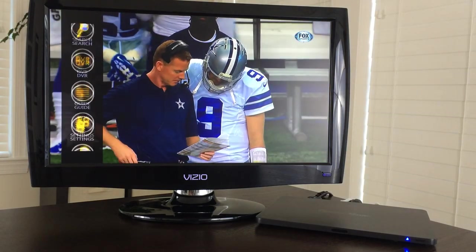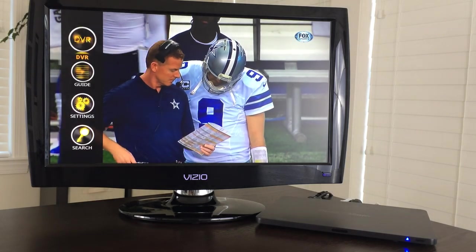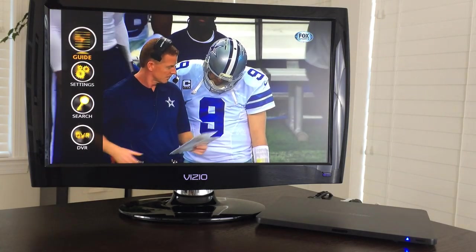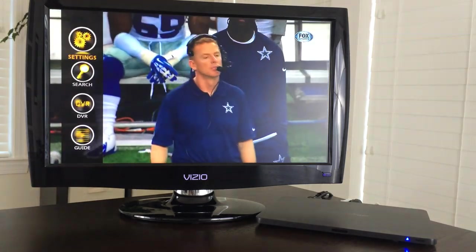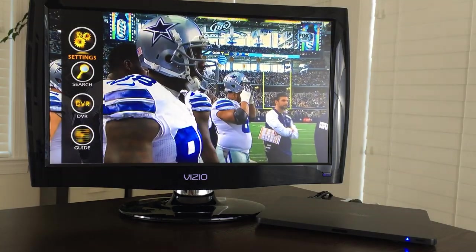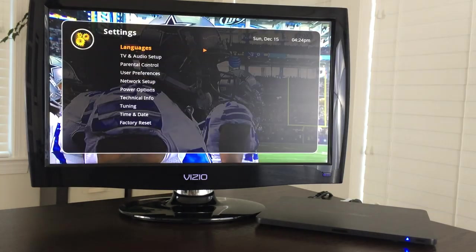Again you can jump right into your DVR from here, you can get to the guide, you can search. Most of what you will do here is settings and search. So let's just hop into settings.